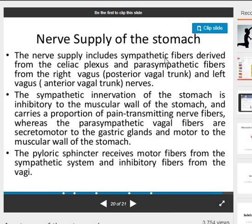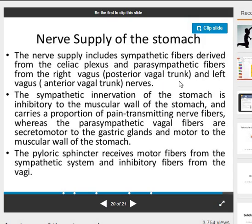Nerve supply of the stomach: the nerve supply includes sympathetic fibers derived from the celiac plexus, and parasympathetic fibers from the right vagus via the posterior vagal trunk, and the left vagus via the anterior vagal trunk.